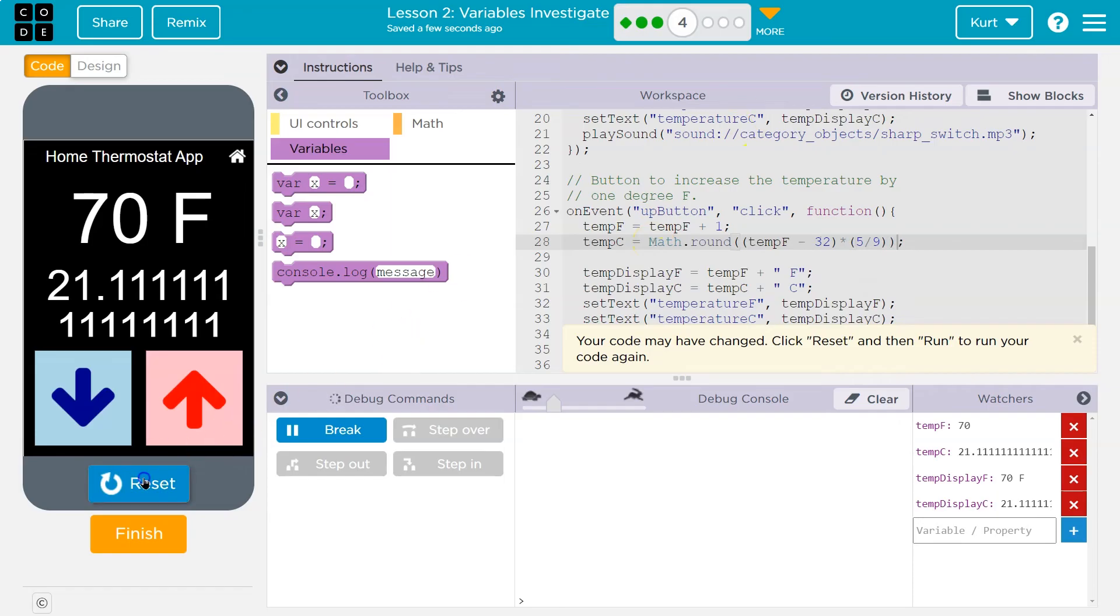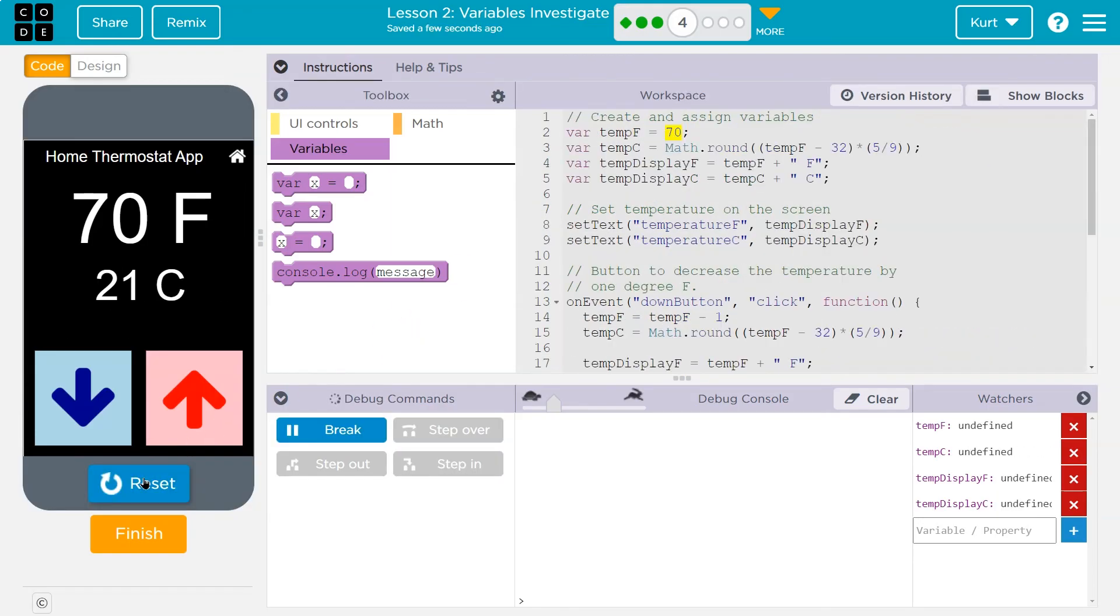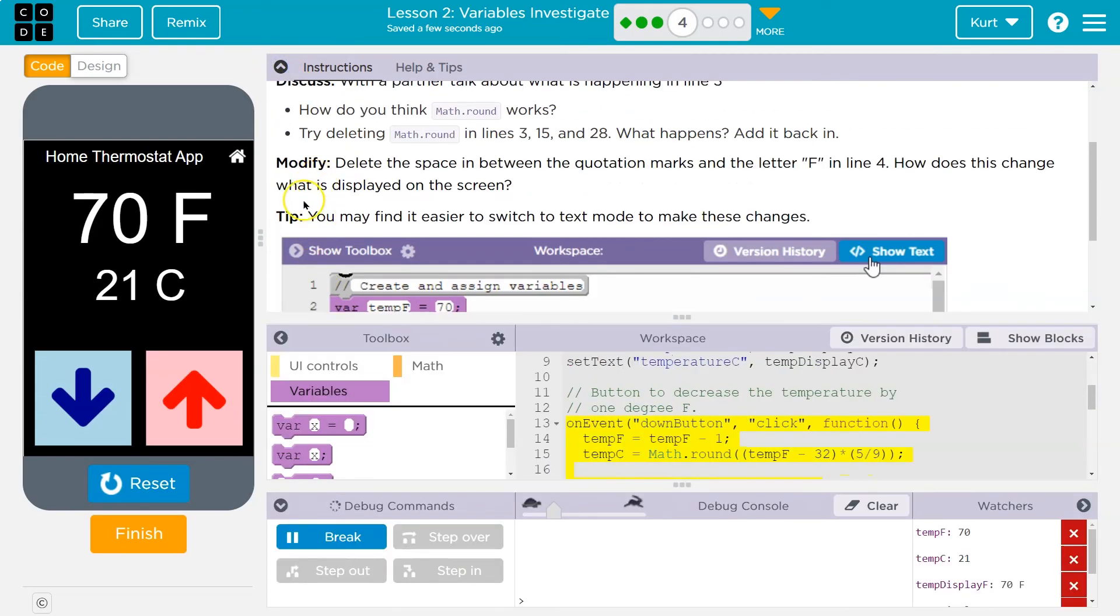And now we should be back to normal. Yep. C21, so on and so forth. What else does it say?